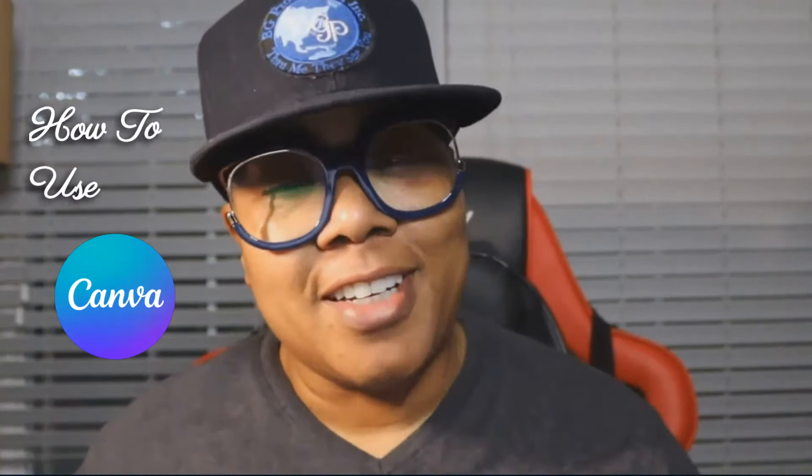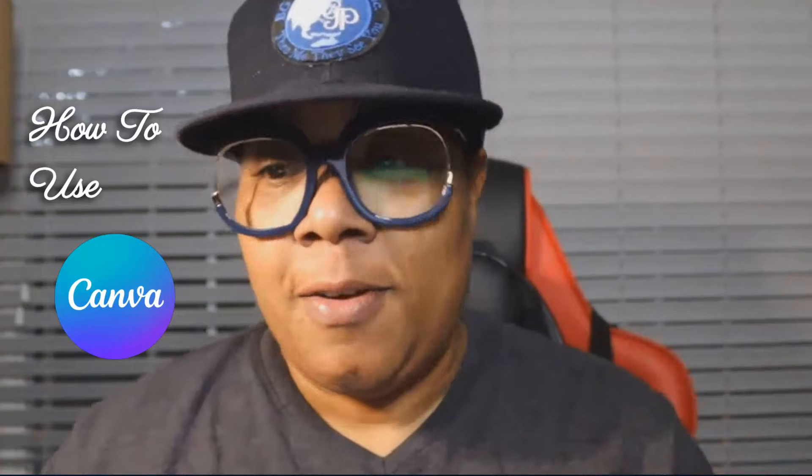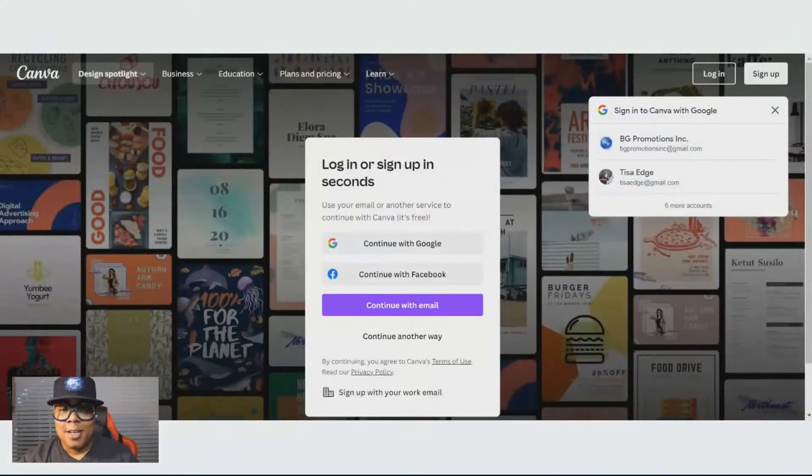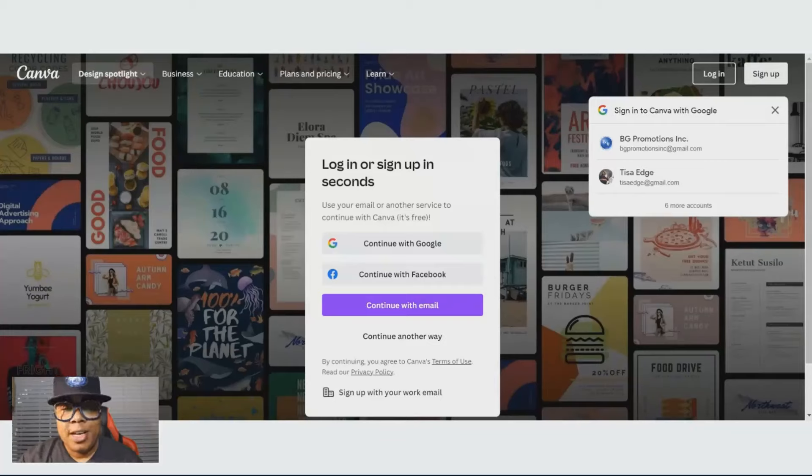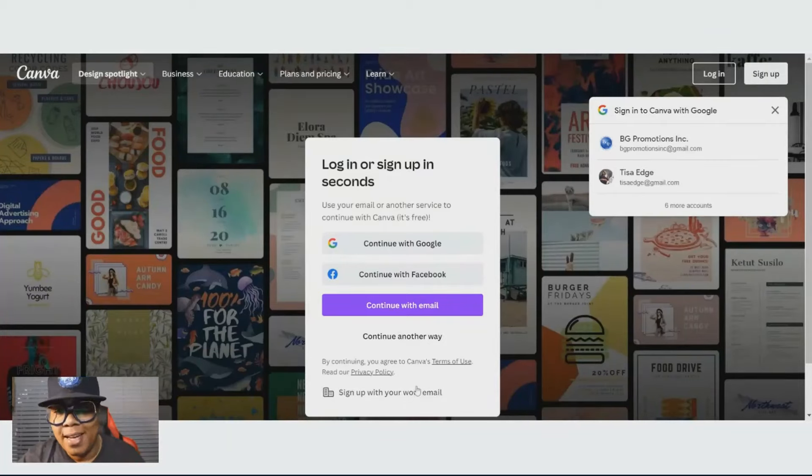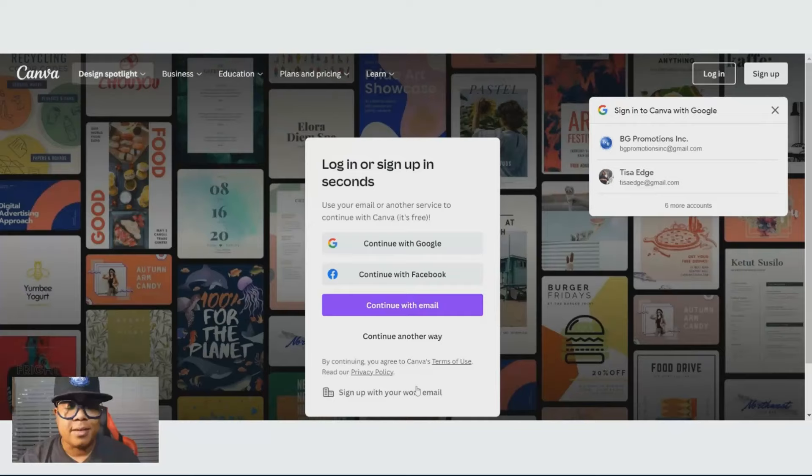Welcome to my channel. Today, I'm going to talk to you about how to use Canva like a professional. I'm going to go ahead and get started. If you're looking at my screen here, you'll see that we're at the homepage of Canva.